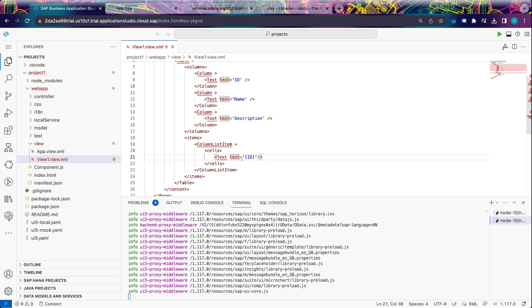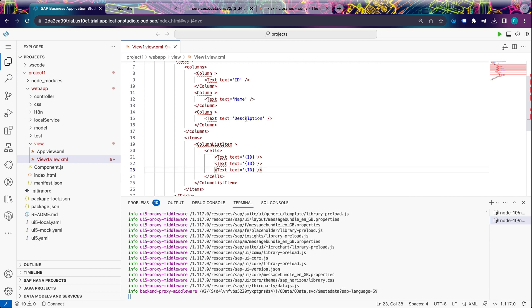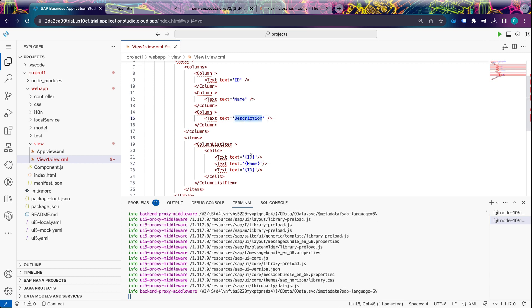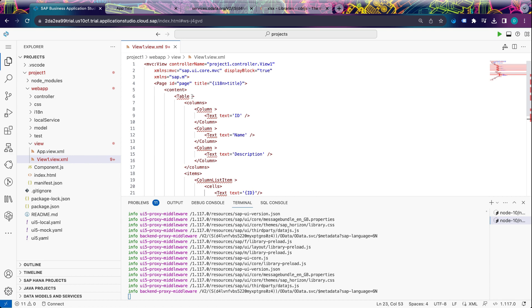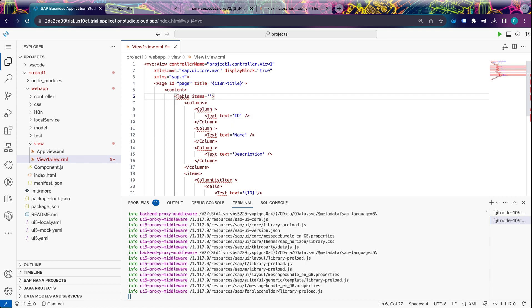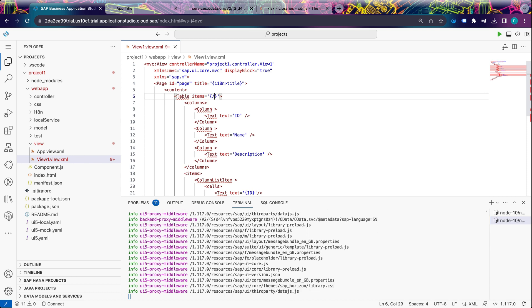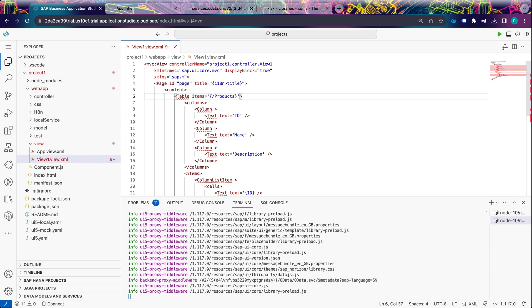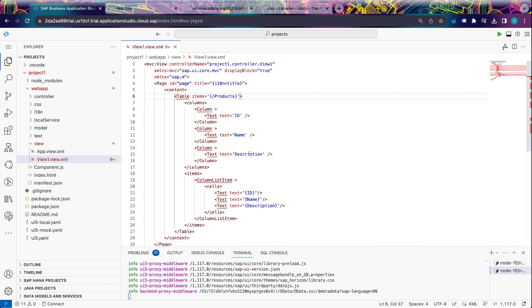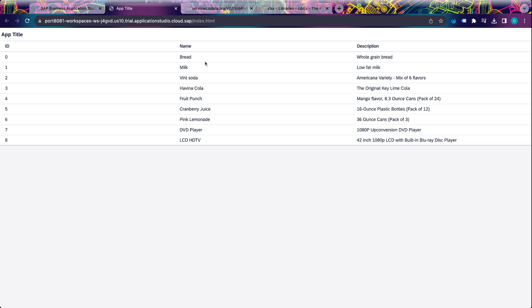Let's copy and paste the same thing three times. Now let's bind data to our table. I will bind the Products entity set, which is from the NorthWind service. Let's check out our table. You see, my table is successfully loaded in my application.